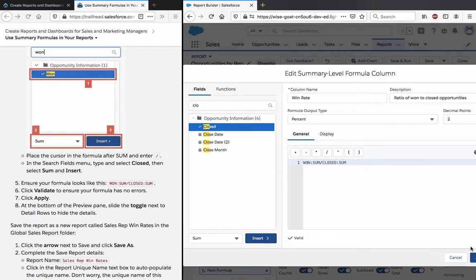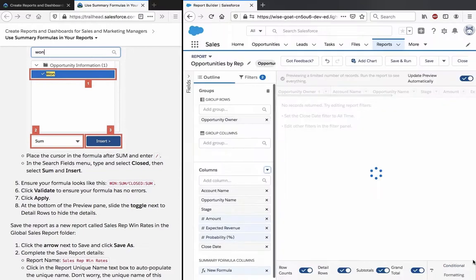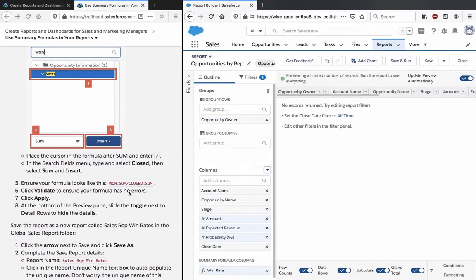Validate the formula - it's valid. At the bottom of the preview pane, slide the toggle next to Detail Rows to show details.